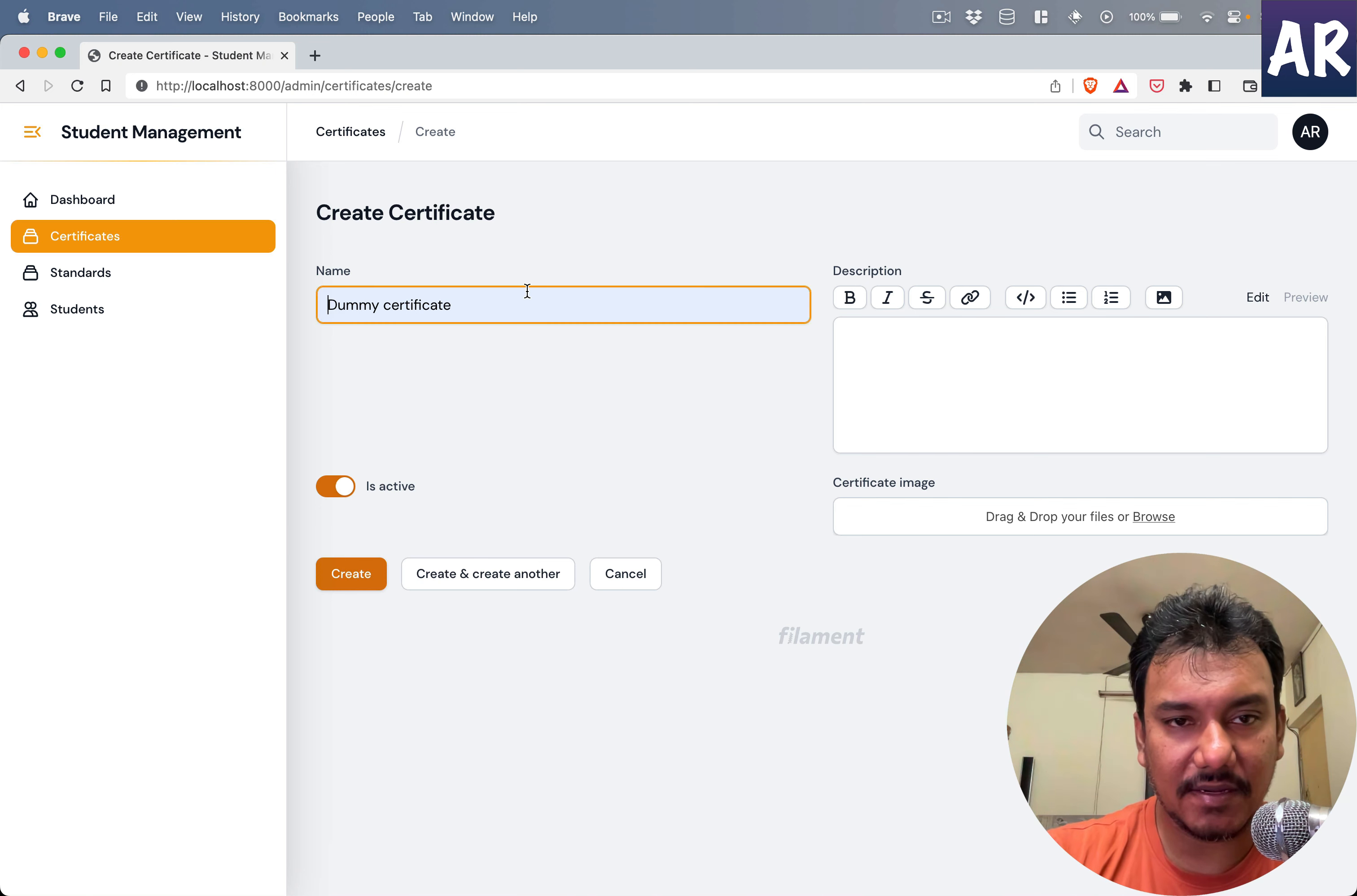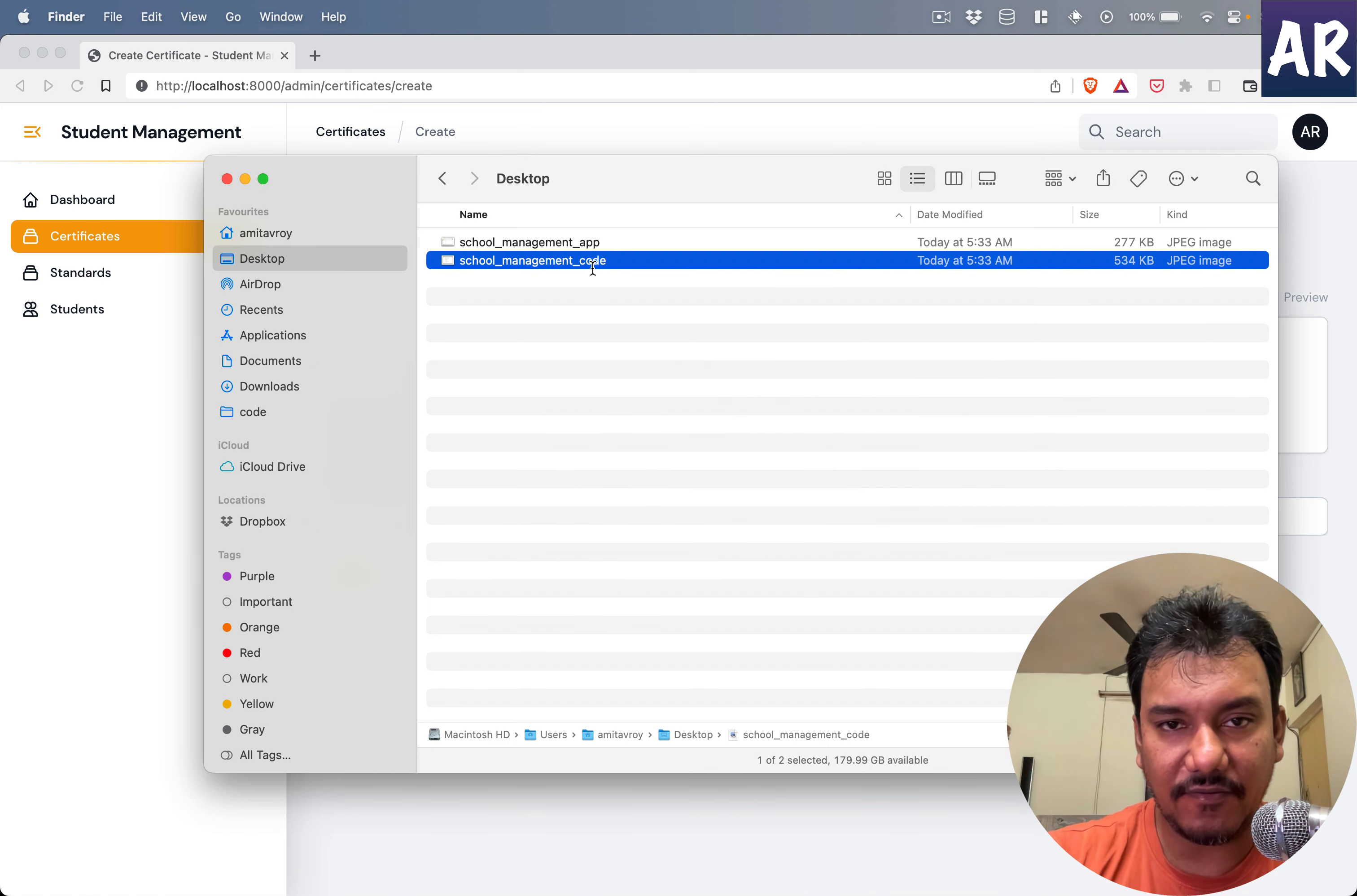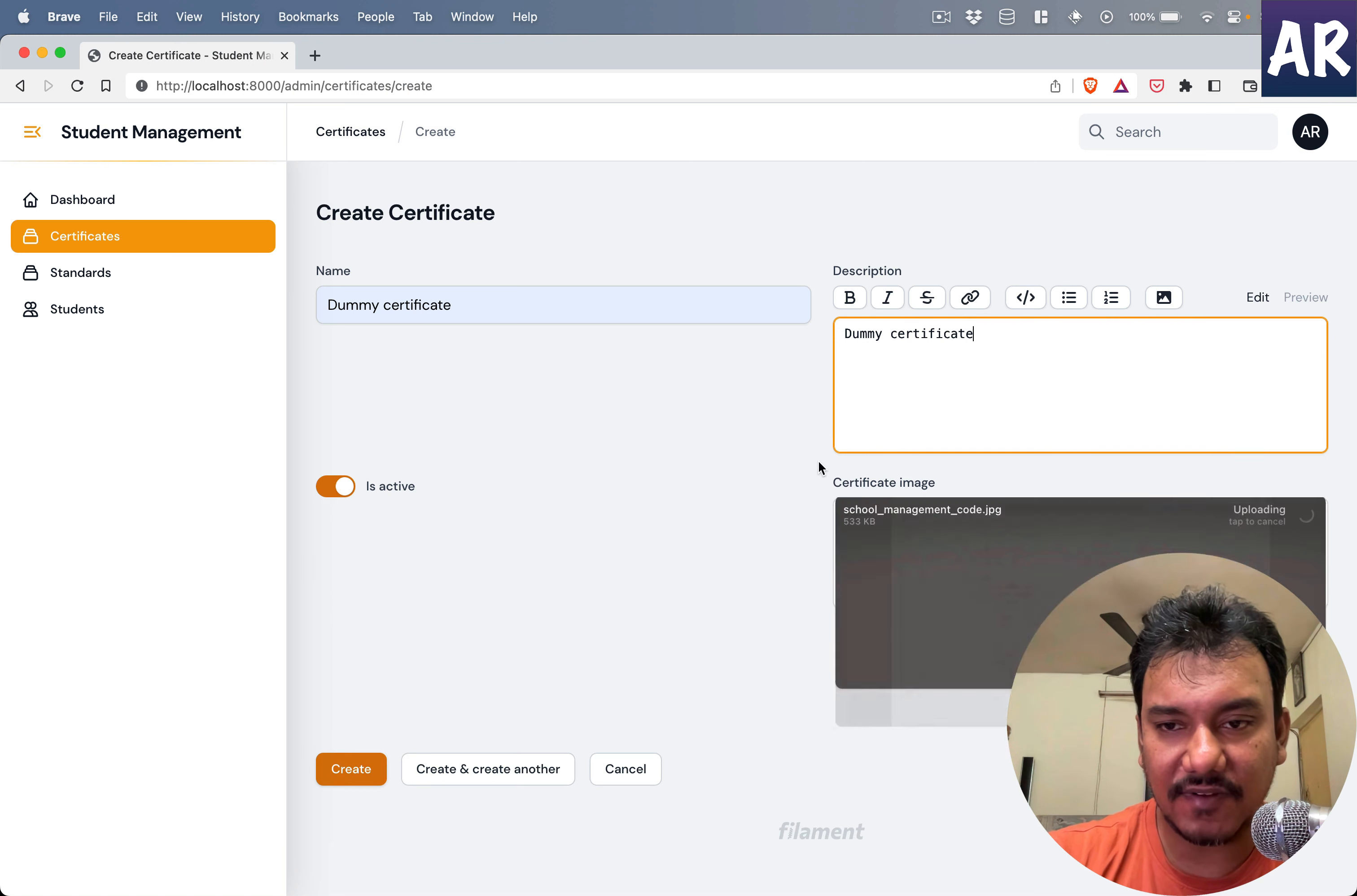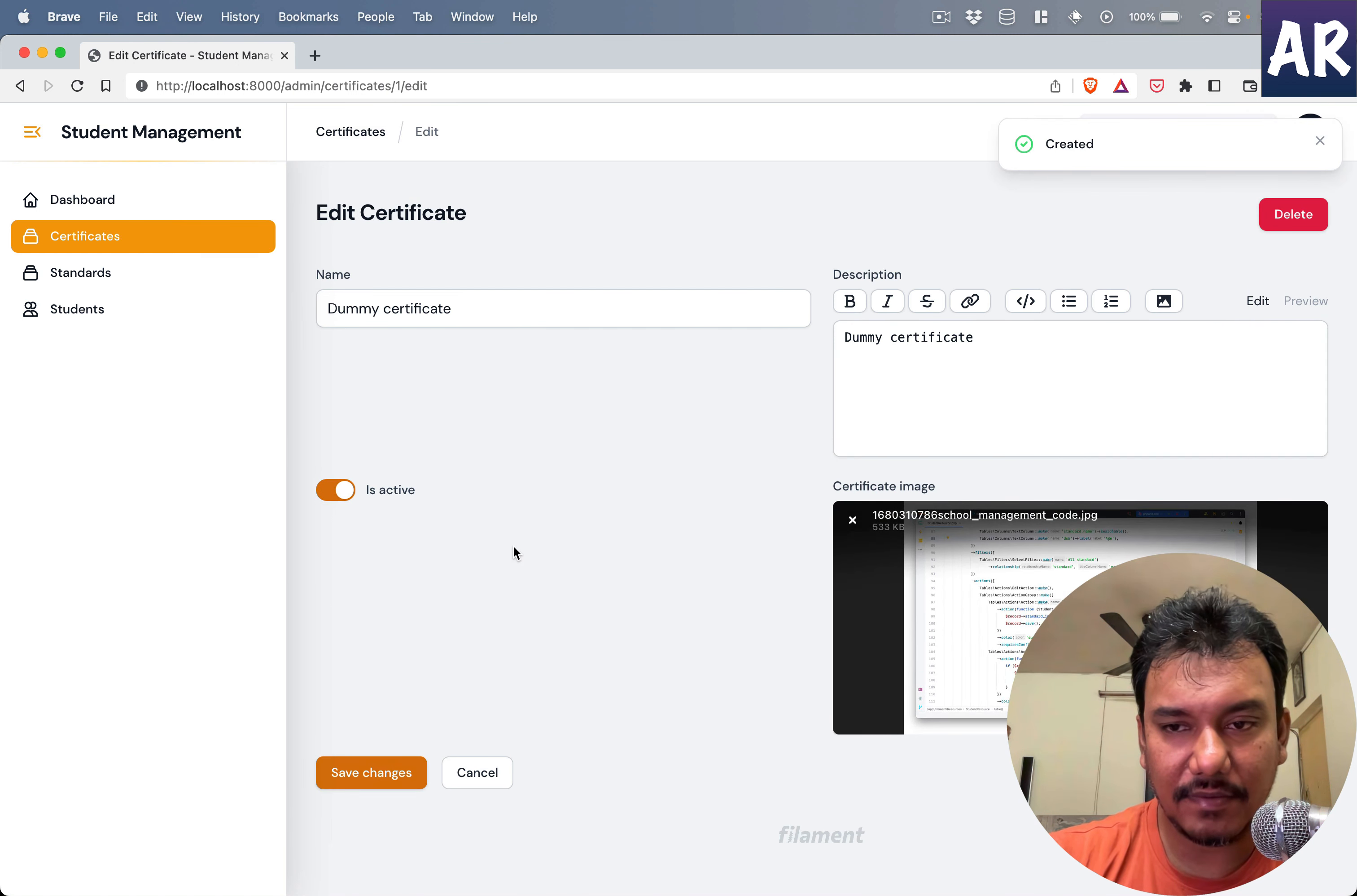I'm going to copy this, go to my folder, and upload this file. This is done. Let's save.